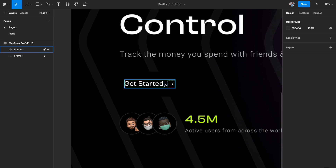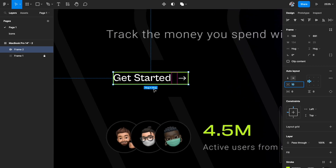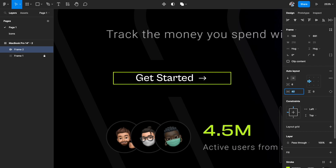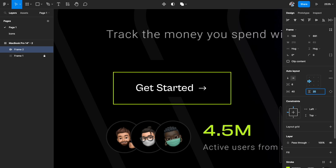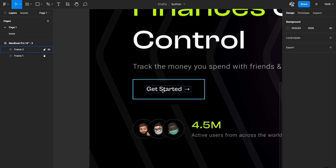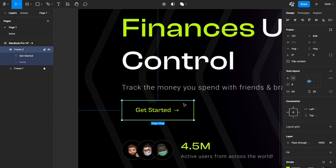Now select the icon and text together and create an auto layout using Shift+A. The auto layout symbol is three parallel lines. Let's add a stroke — instead of black, use green. Set the spacing between elements to 6, left and right padding to 40, and top and bottom padding accordingly. Also change the color of the text and icon. If you want rounded corners, you can add them from the corner radius option.